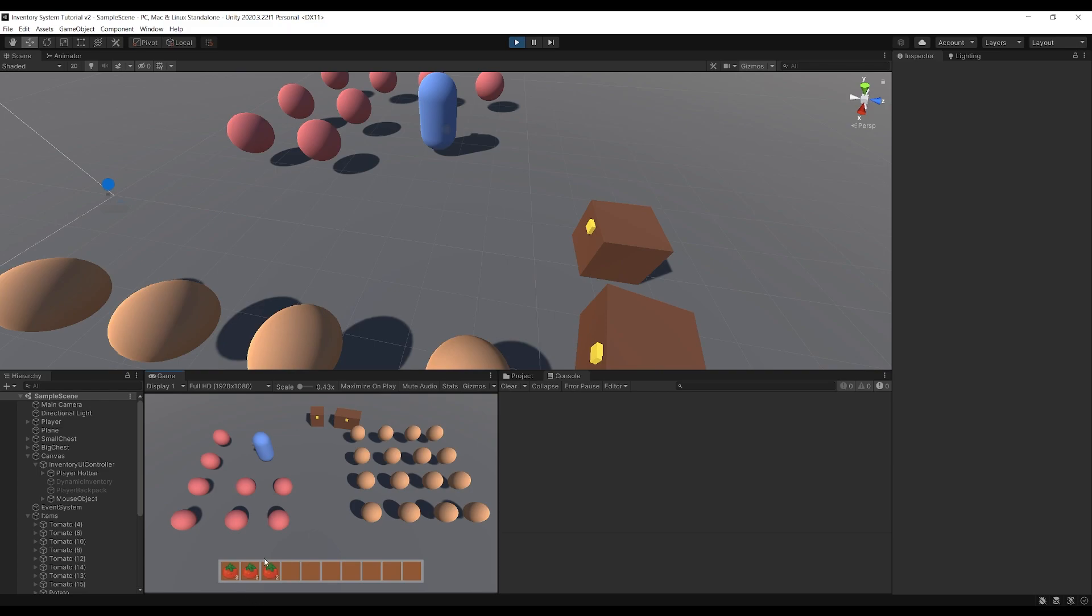The maximum stack of these tomatoes is five. If I try and combine the three with a three it'll fill one stack up to its maximum and leave one stack on the mouse which I can then place back down.